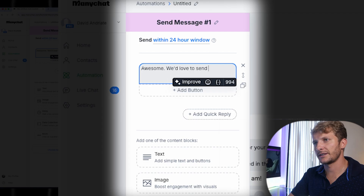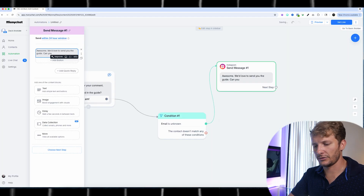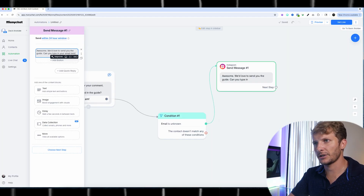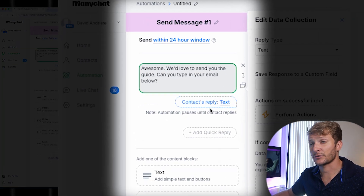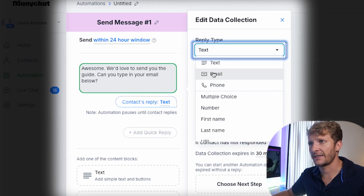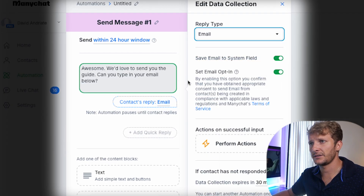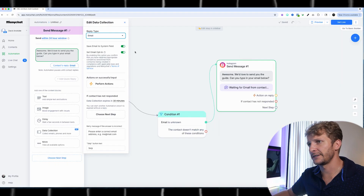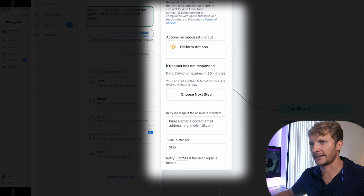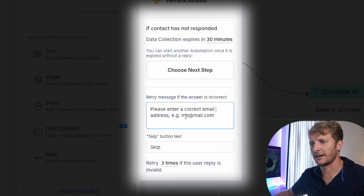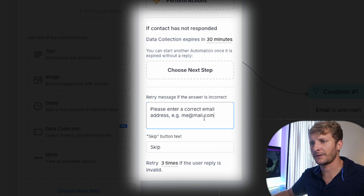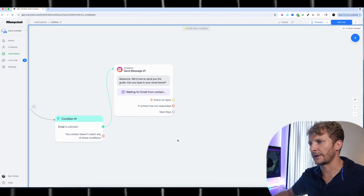We'd love to send you the guide. Can you type in your email below? This is a data collection step — it's waiting on a response from the contact. I'm going to select the reply field, go to Email, and then save email to system field. 'Set email opt-in' — these are both things we want to do, so we'll leave those on. We're going to wait for someone to reply with their email. You can also choose to follow up after a certain amount of time if the contact has not responded. And if the message they enter isn't a correct email format, this is the message you'll send in response.